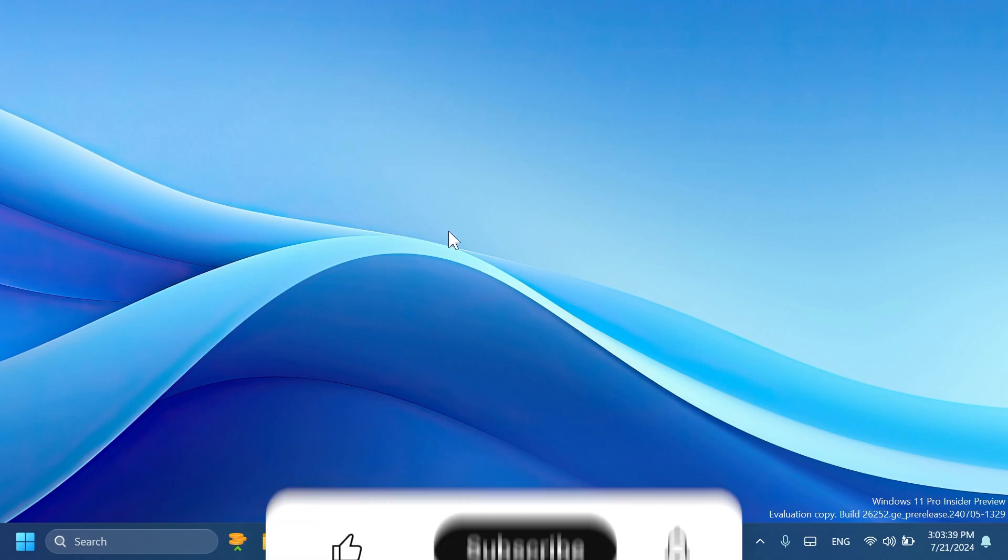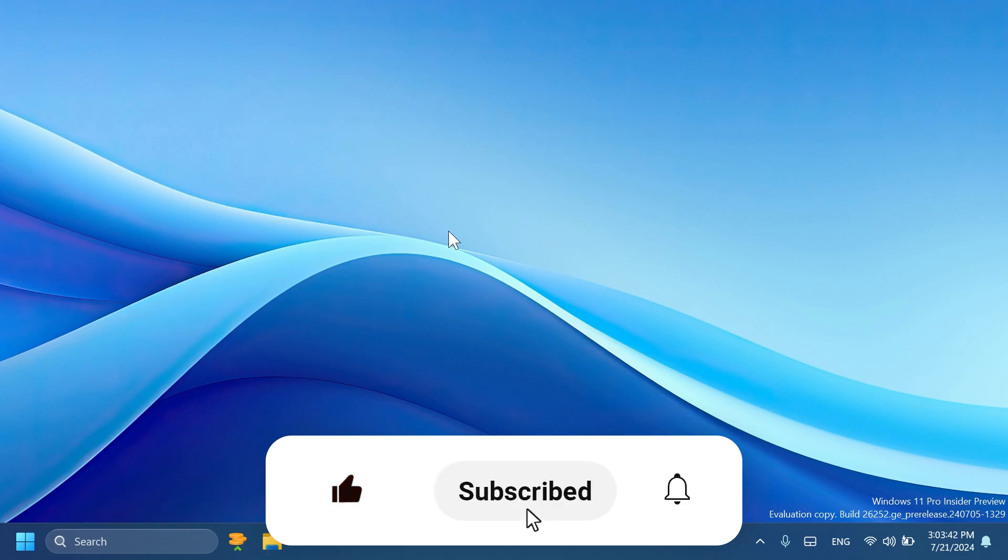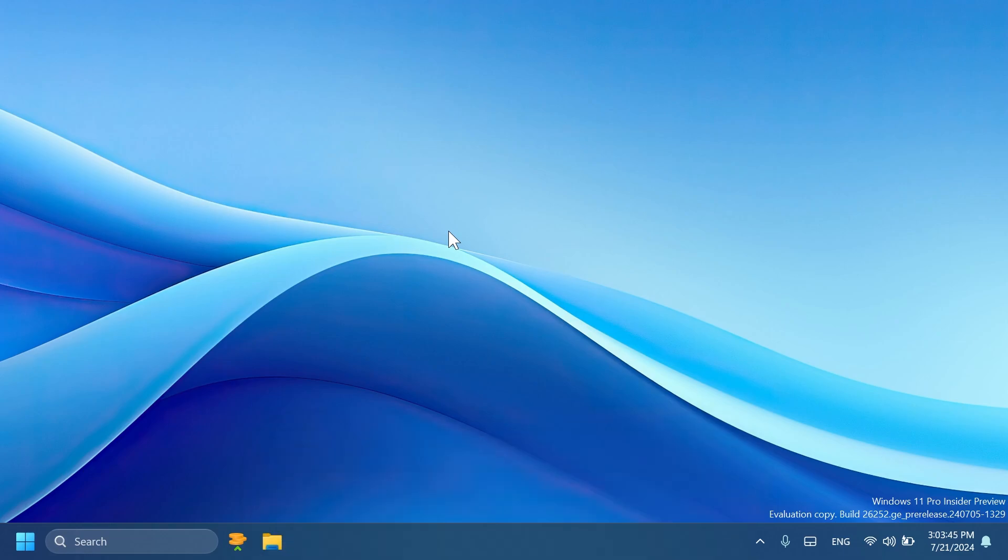If you enjoy videos like these, please don't forget to leave a like below and also subscribe to the Tech Base channel with notification bell activated so that you won't miss any future uploads like this one. So let's begin with the video.